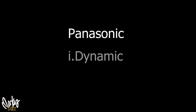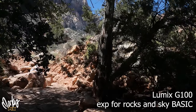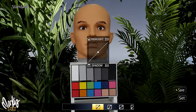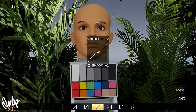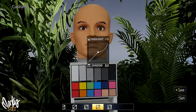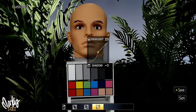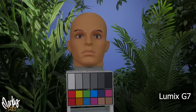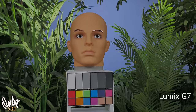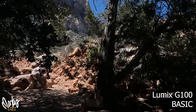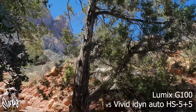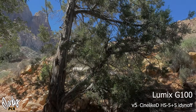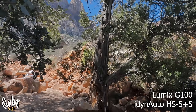Panasonic Lumix has something similar called iDynamic. Panasonic and Olympus also have another really cool option called Highlight Shadow, where you can separately boost highlights and shadows with curves. This process happens before the image is saved, so you get less grain and noise compared to doing it in Photoshop, and it brings out even more information and color. You can get real magic when you combine Highlight Shadow with iDynamic — one of my favorite combinations is shadows at plus five and iDynamic at standard.